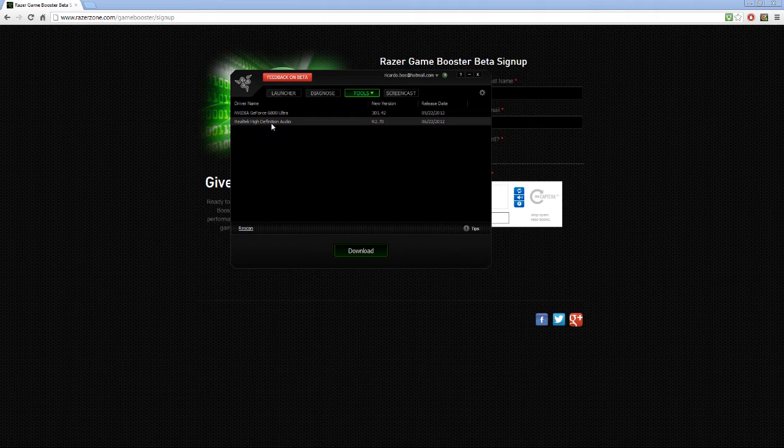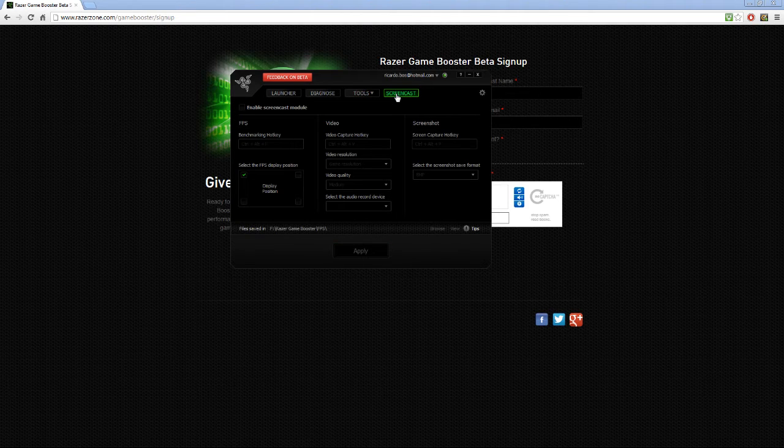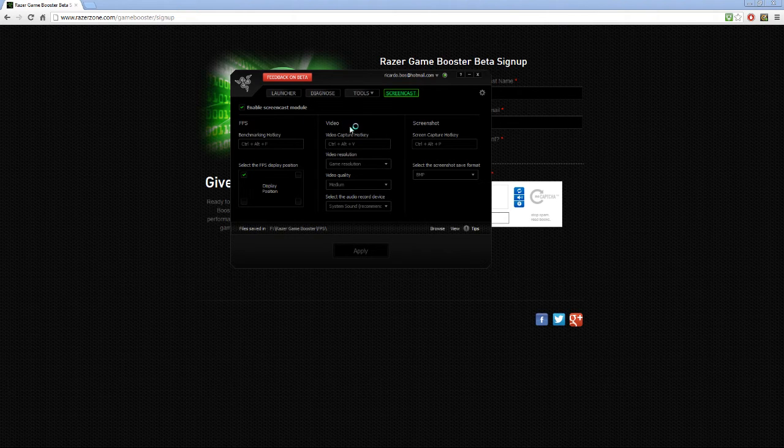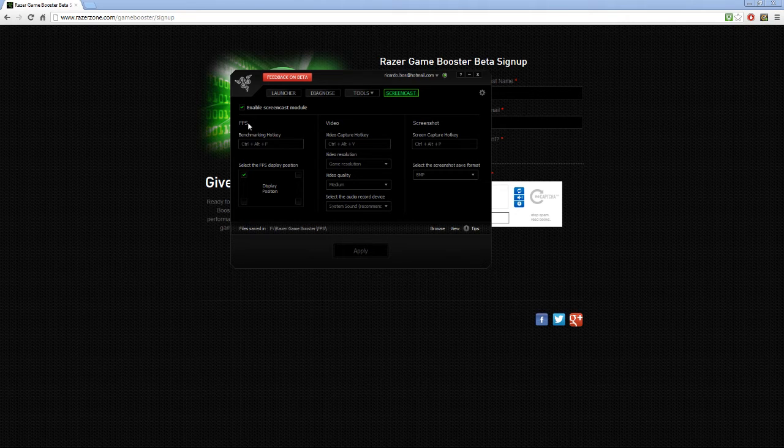If you click on screencast, yeah, you can record gameplay, you can take screenshots, and you can show your frames per second. Very useful, by the way.